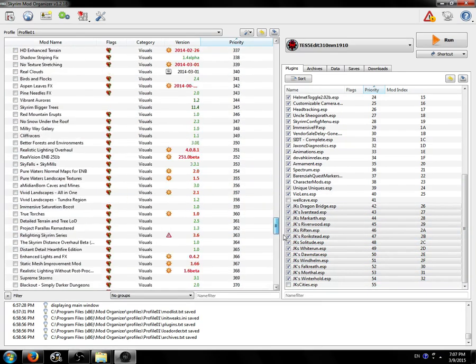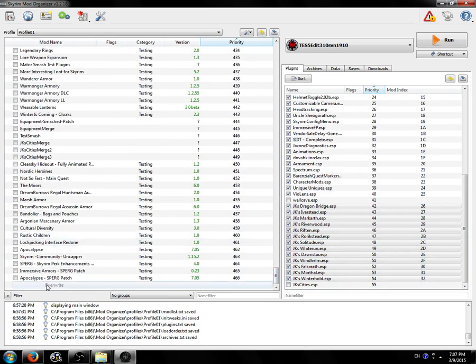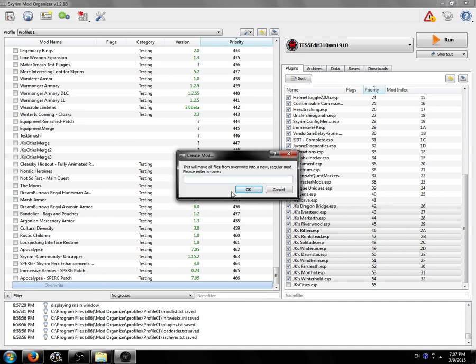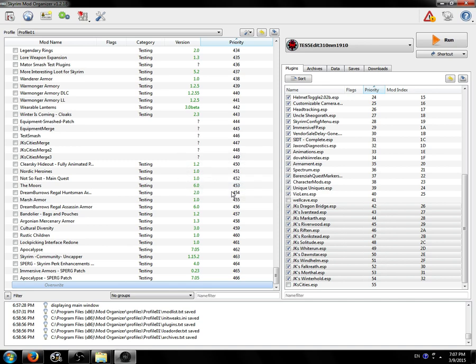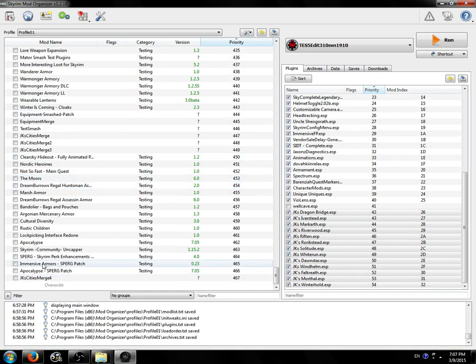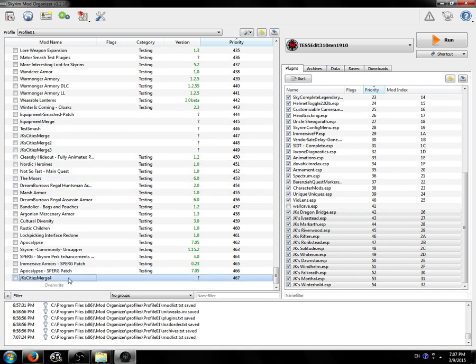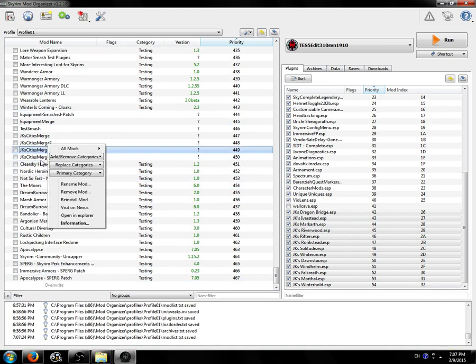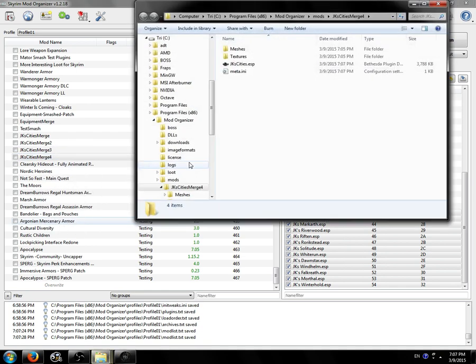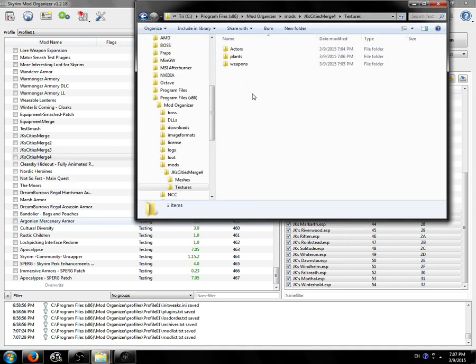Now if we scroll down to the bottom, it might not be the bottom for you, but it's the bottom for me. You'll find this overwrite pseudo mod. So cool. Right-click it, click create mod, say JK's cities merge whatever. I don't know. You can call it whatever the hell you want. Then you'll have this new mod here. Now we can look at this mod. We can see, right-click, open and explore. We can see everything in it.